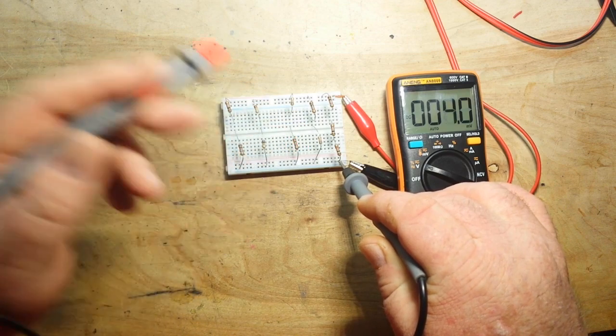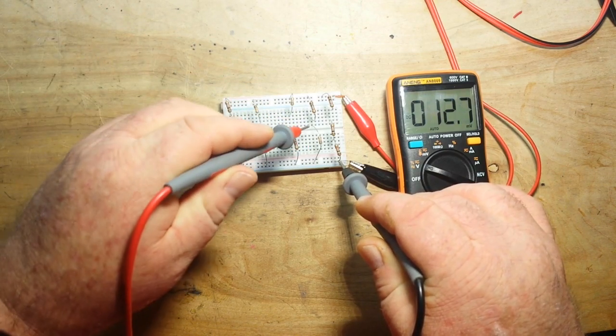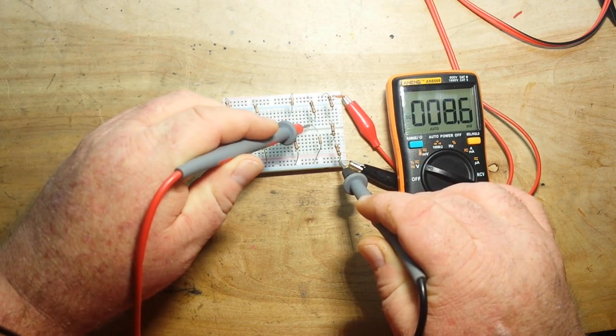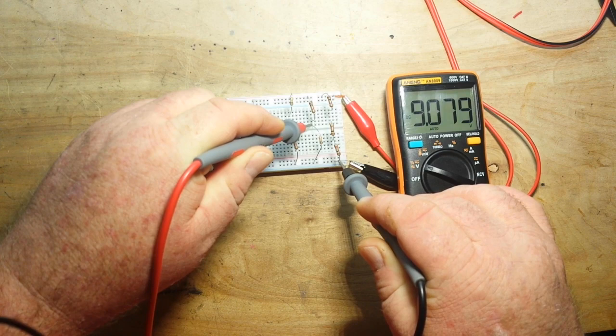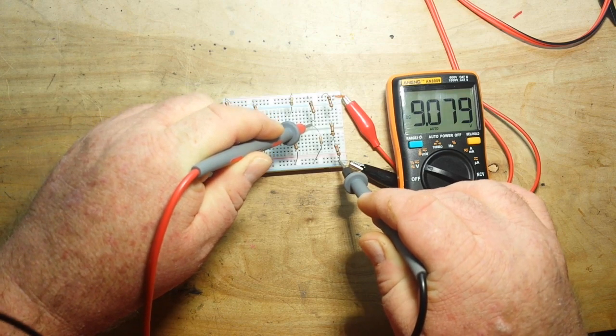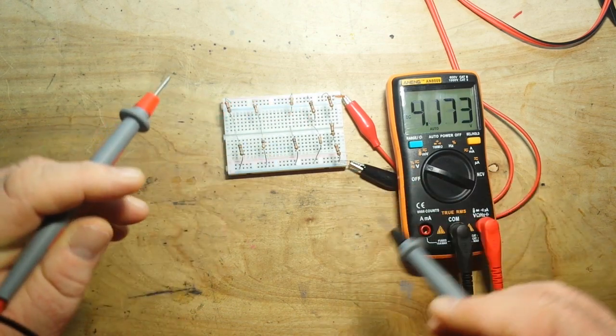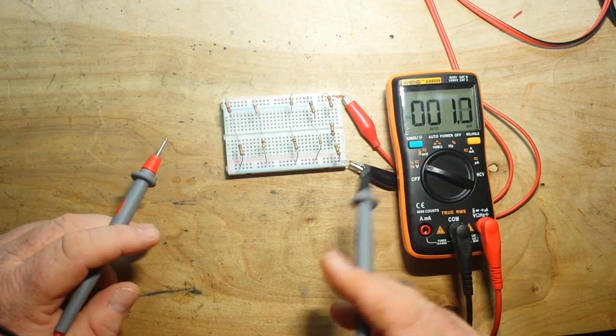1 to 10 ratio, we should have about 9 volts here, right? There you go, 9.07. All right so now we have 3.